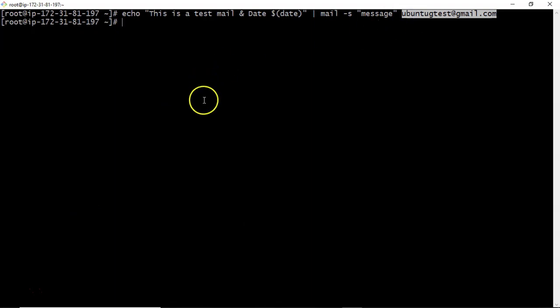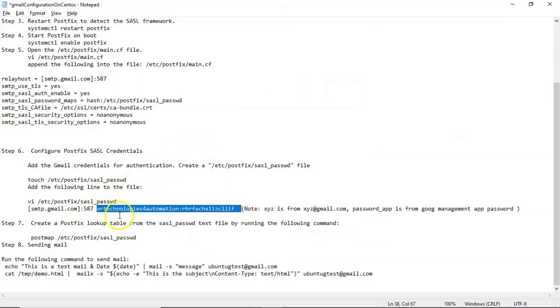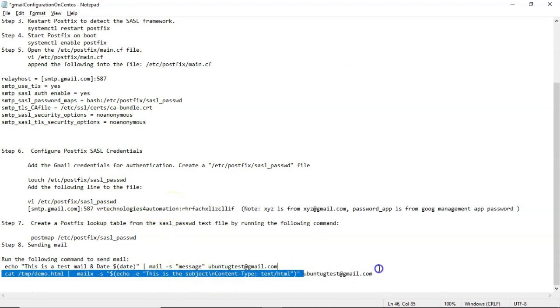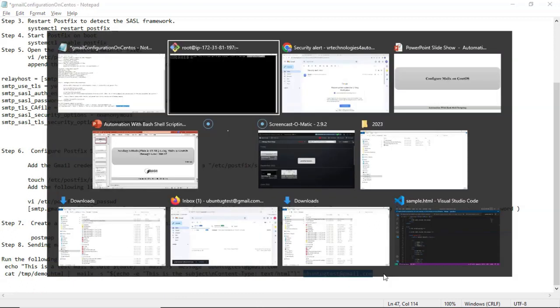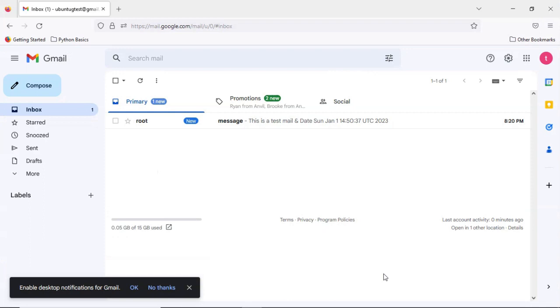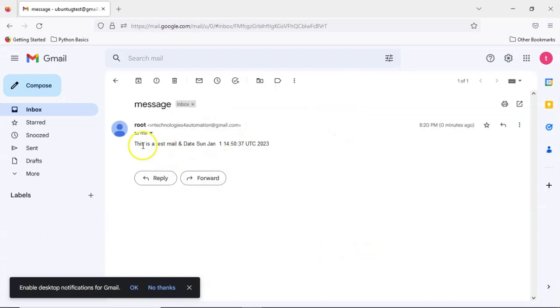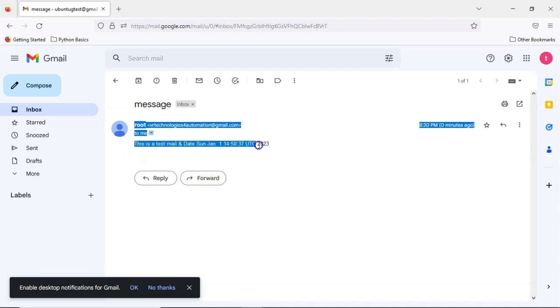If you remember, we configured Gmail SMTP on this CentOS with respect to this Gmail, PR technologies for automation. Now we are sending mail to some different Gmail. Not only that, you can send to any mail. Now let me open my mail. You got a message just now. This is a test mail. This is the way how you can send simply with some subject some text mail.